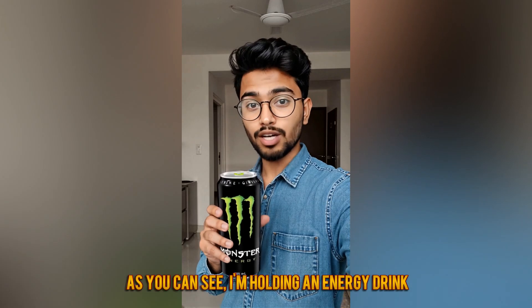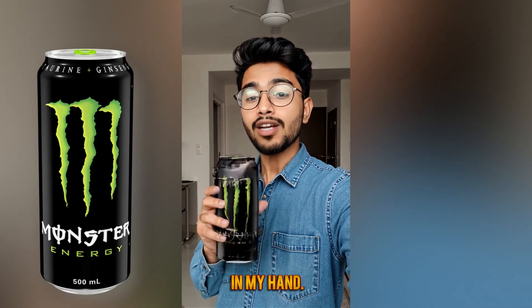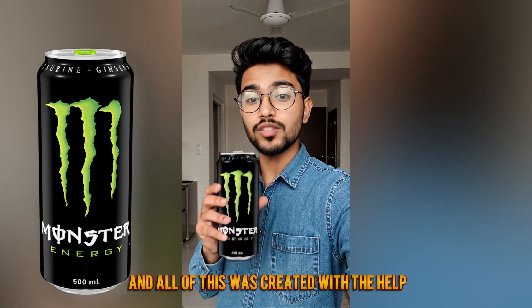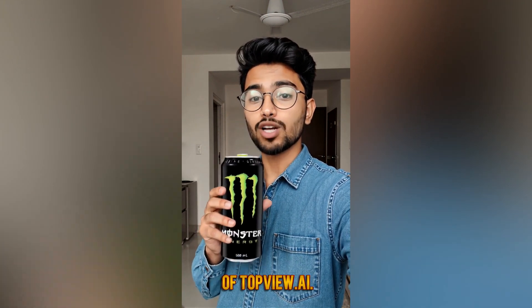As you can see, I'm holding an energy drink in my hands. And all of this was created with the help of Top View.ai.